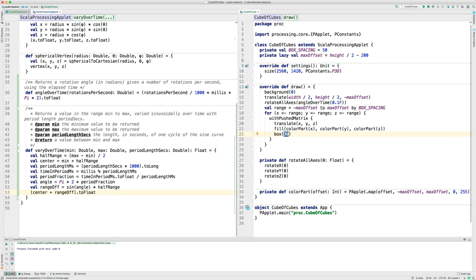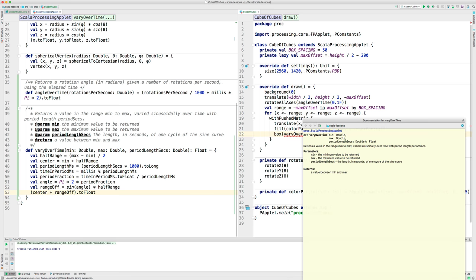Let's use it. We're drawing the box, and we're going to say varyOverTime. And what does this thing take? It takes the minimum value to be returned. So, the smallest size box we want is 5, and then the maximum, nice feature of IDEA here, you press F1, and you get the help, which is generated from this ScalaDoc code over here.